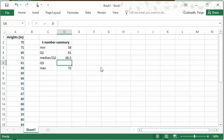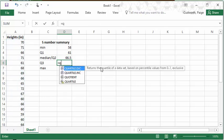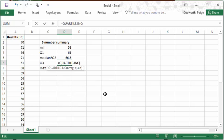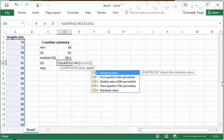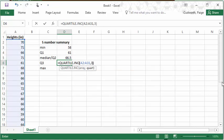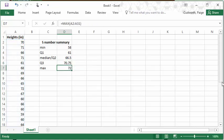So my quartile 3, I would do the same thing. Equals quartile.inc, and then for my array, I highlight my data. And then for quartile 3, I'll enter a 3 here, close my parentheses, and press enter.